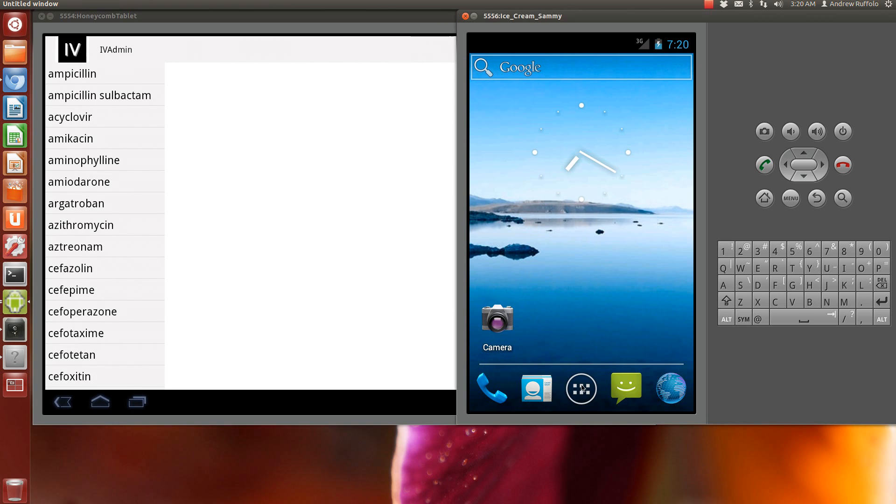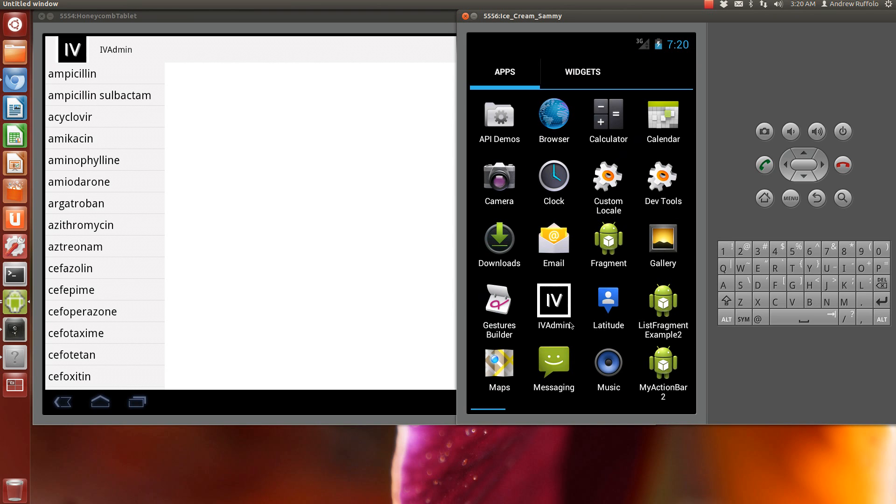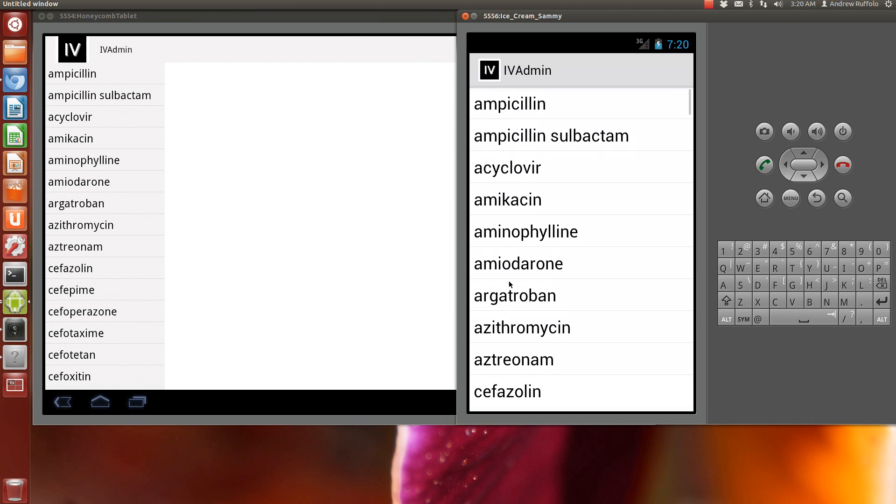Now on a phone you can get away with not having to do this, but on Ice Cream Sandwich it handles the fragments anyway exactly the same way.